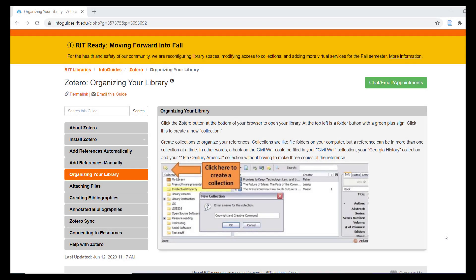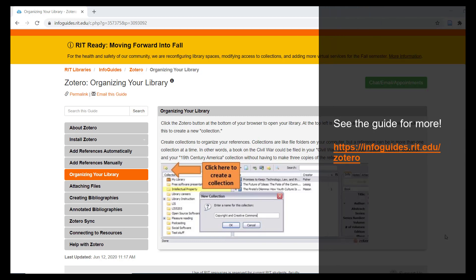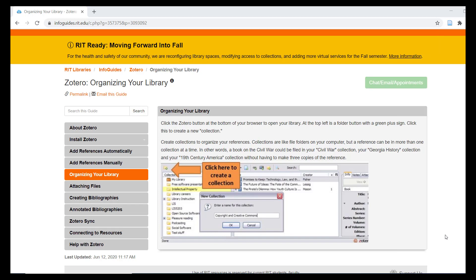This concludes the Organize, Sync, and Collaborate module of this tutorial series. In the next module, I will demonstrate using Zotero's writing integration tools to create citations and bibliographies.